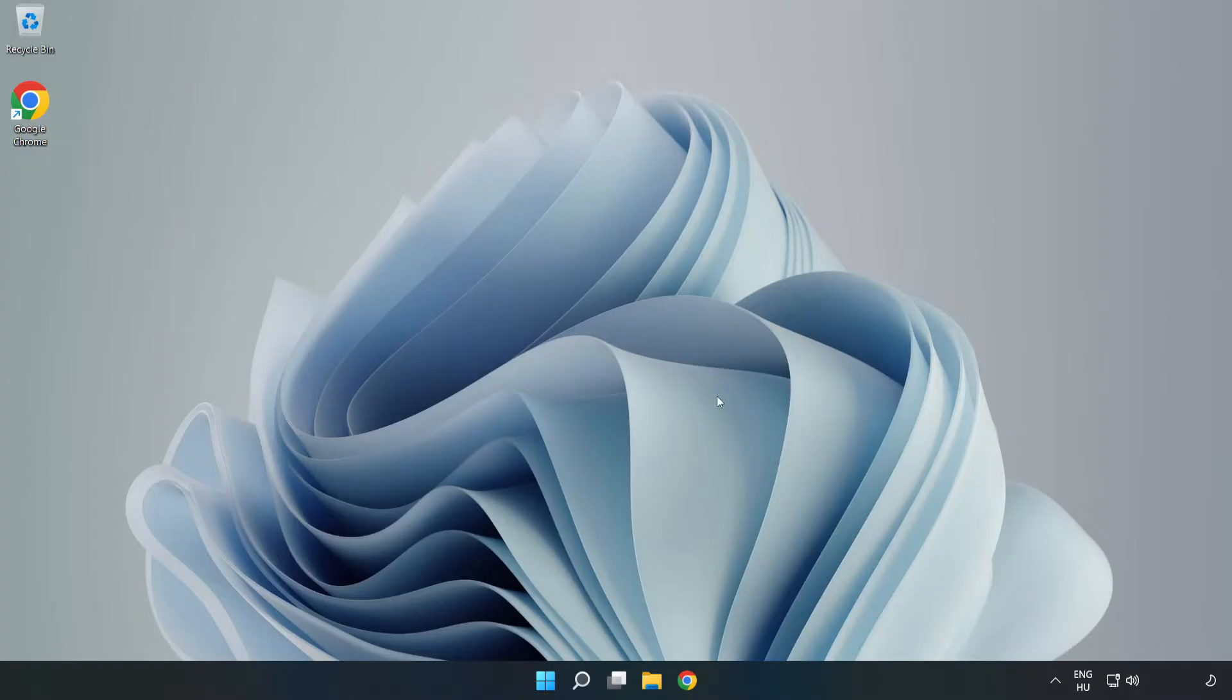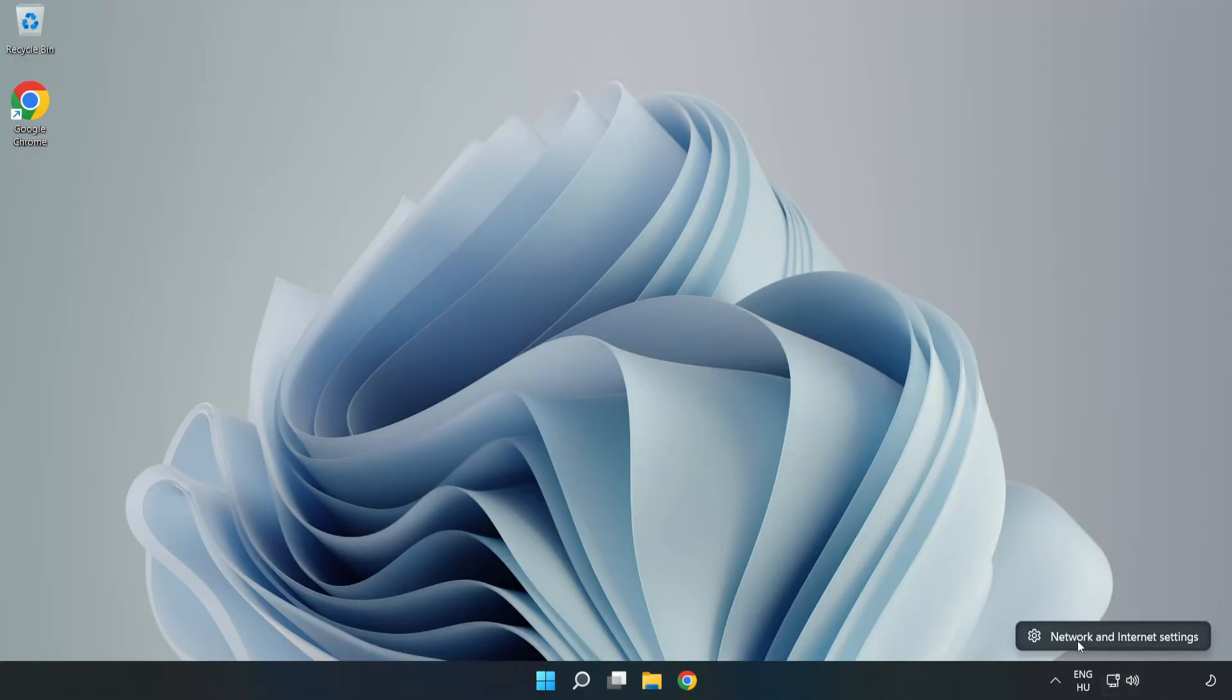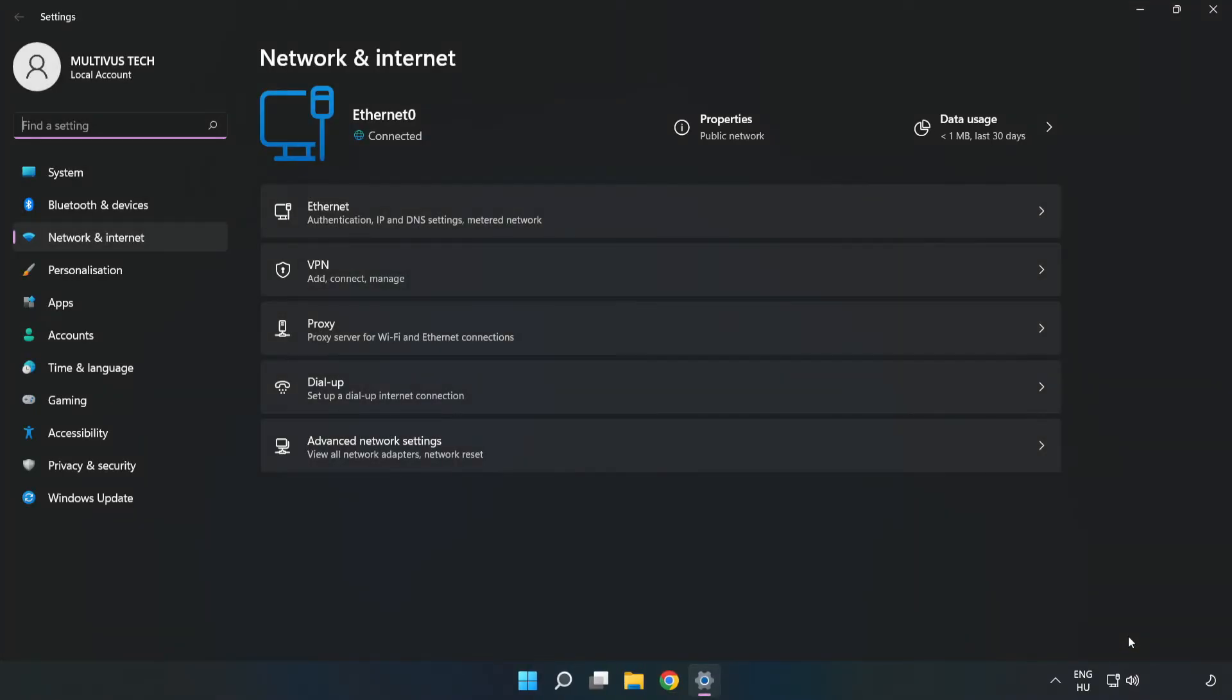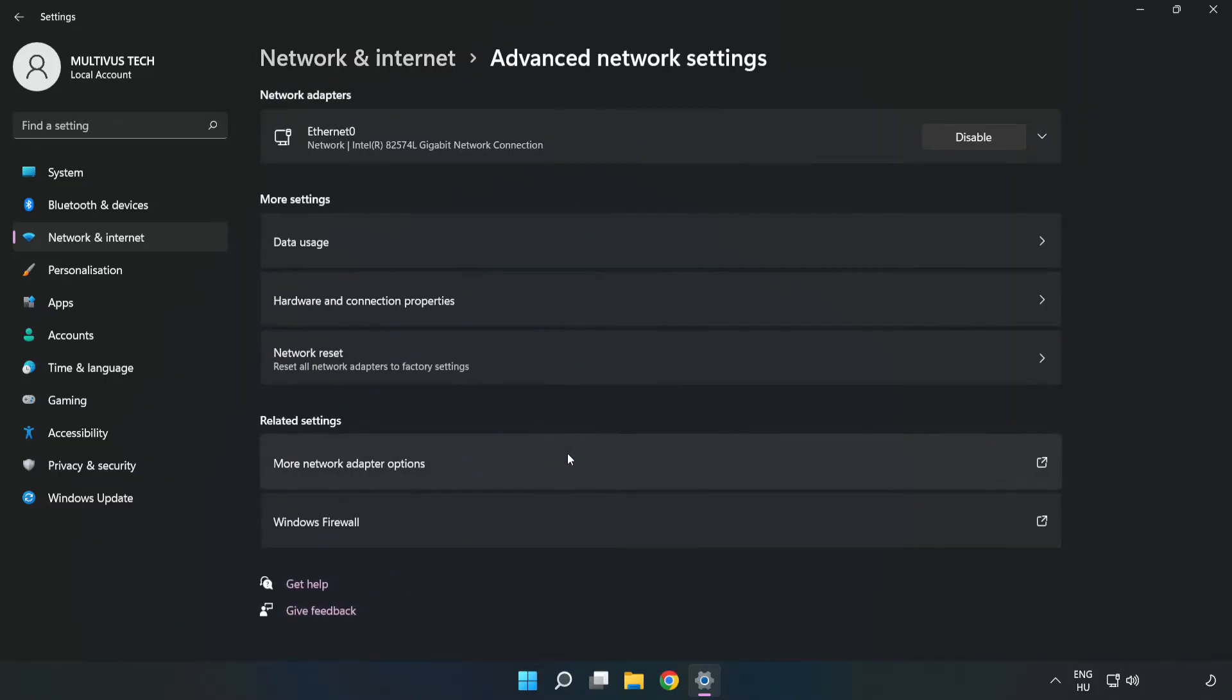If that didn't work, right click Ethernet and open Network and Internet Settings. Click Advanced Network Settings, then click Network Reset.